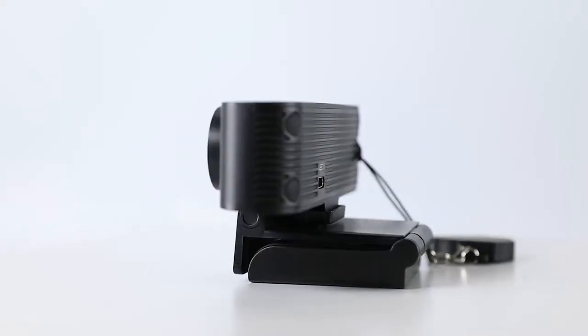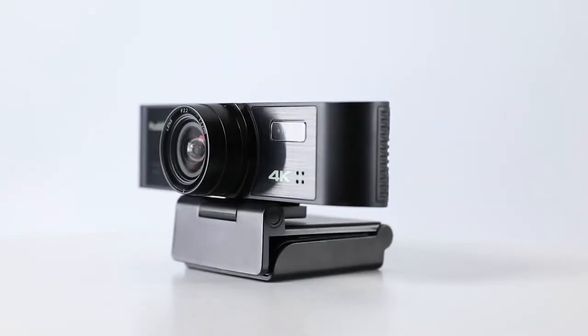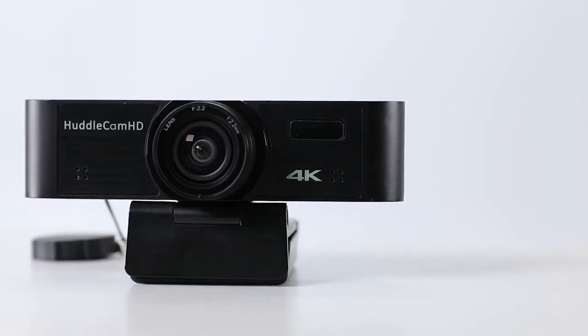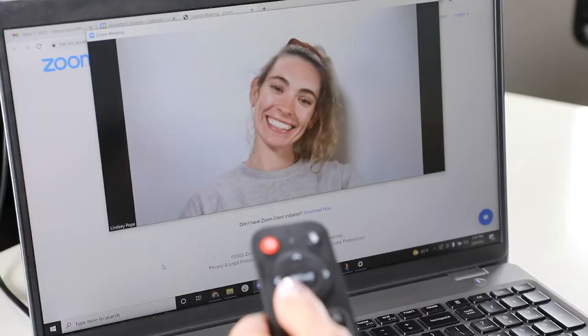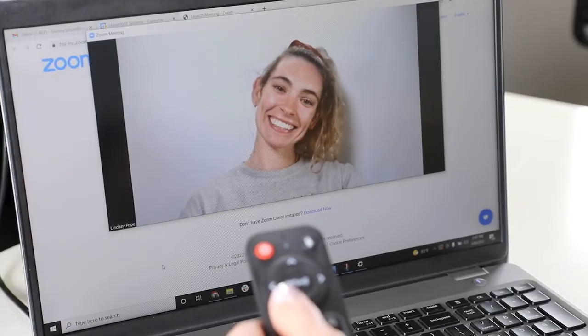The Minitrack 4K Pro is a 4K auto-tracking video camera perfect for conference calls, lecture capture, and more.